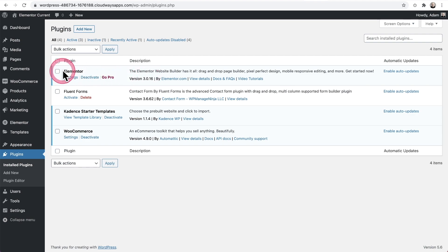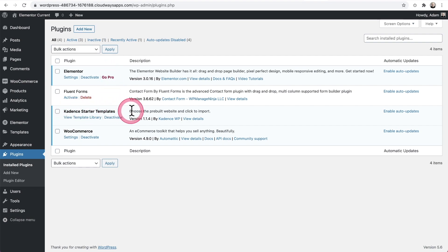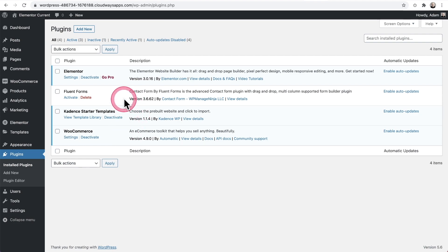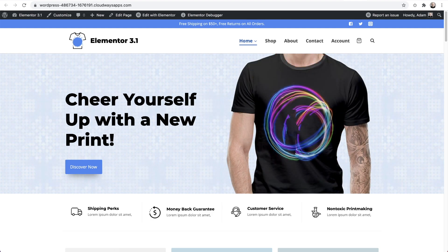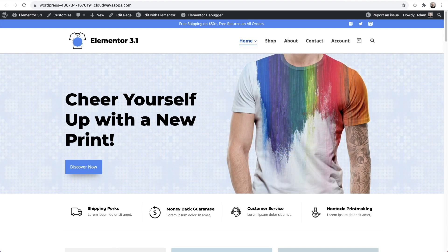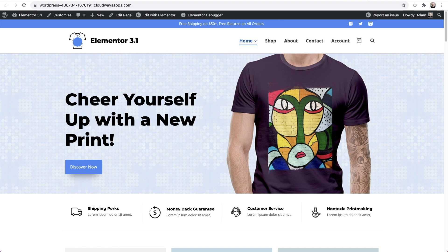So here we are, both sites are identical. This is Elementor current and it's running the current version of Elementor. In fact, here it is. It's Elementor 3.0.16 and the plugins that are active on both sites are identical. So I've got the current version of Elementor. I have a plugin called Cadence Starter Templates. It's what generated this entire website with one mouse click.